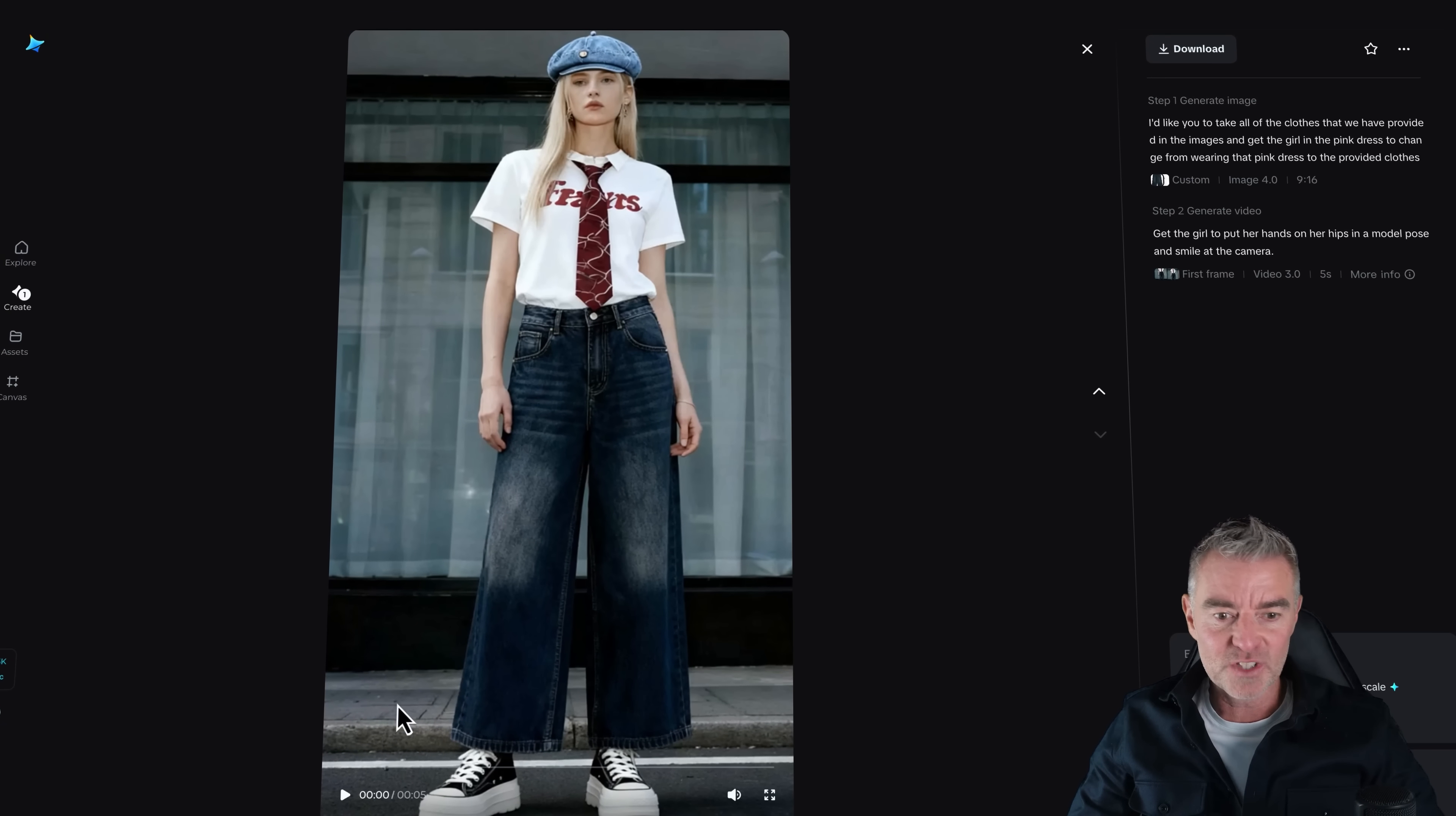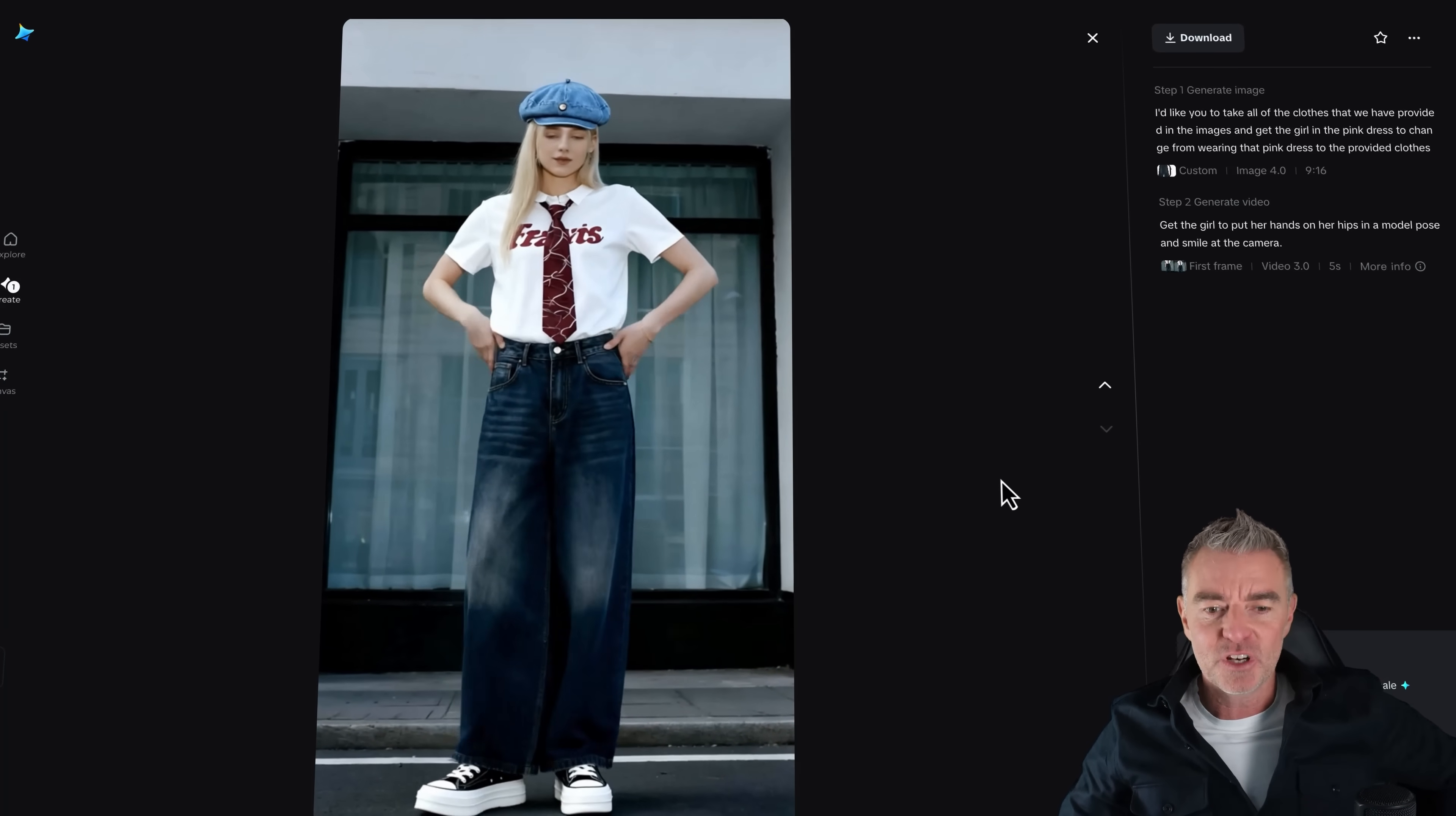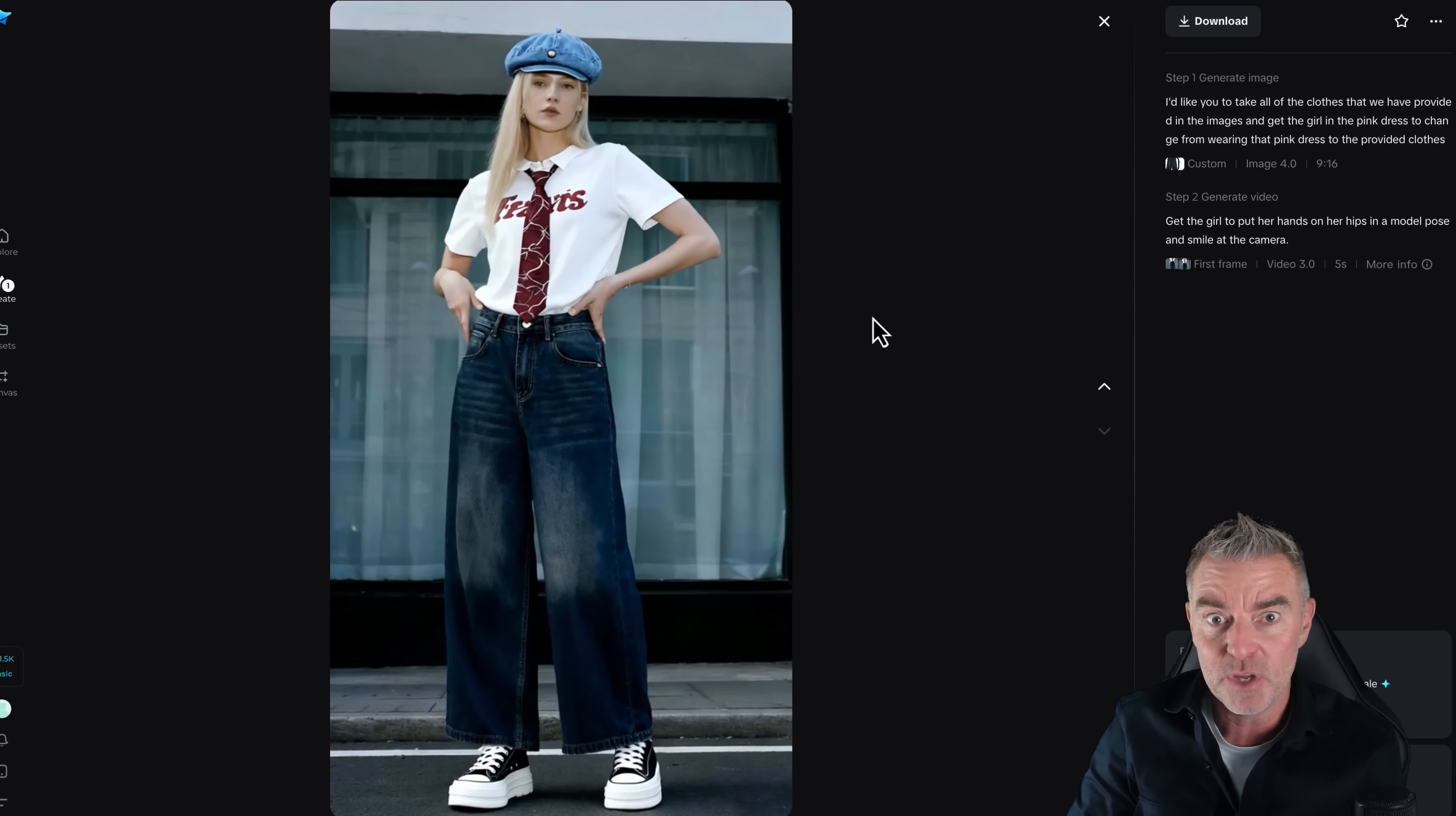And here we are. It's all done for us. So let's give it a little play. So she puts her hands straight on her hips like that. And a classic model pose. Perfect. Five second video has just brought those clothes to life. And you can even see how the jeans are kind of swaying slightly because they are big and flappy. So it's done a really good job of kind of making that come to life, that image.